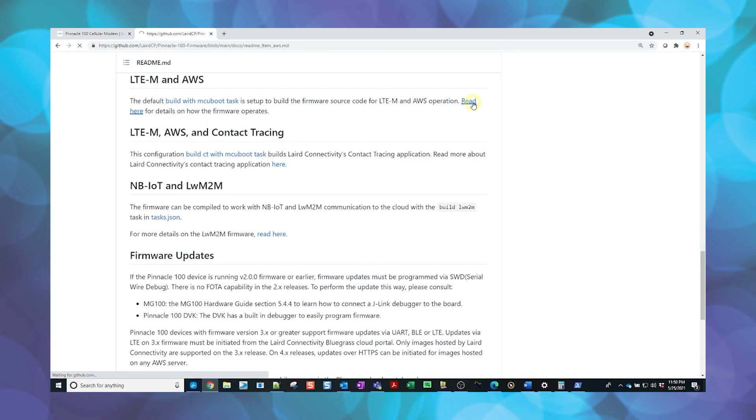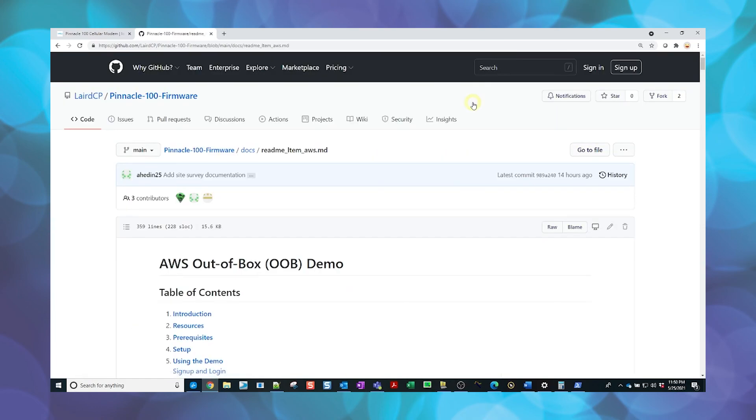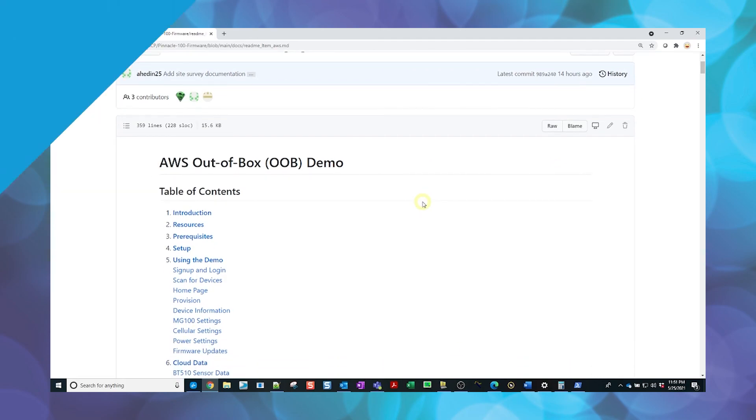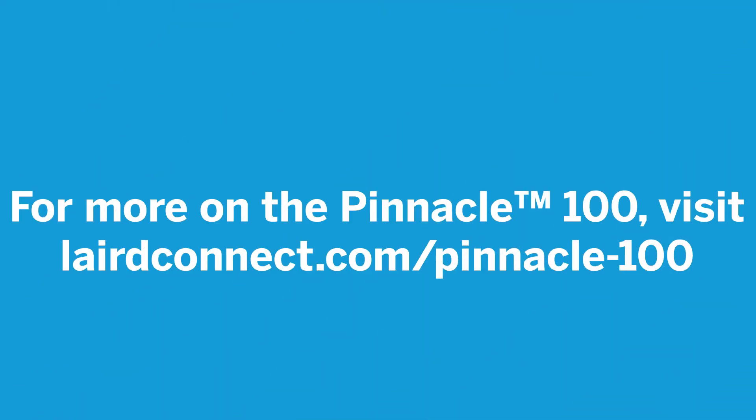Additional information including the datasheet, user guides, application notes, and FAQs can be found on the Pinnacle 100 product page. Thank you for using Laird Connectivity resources.